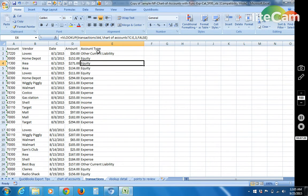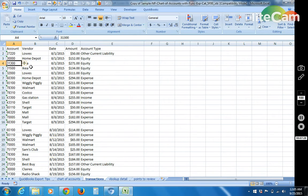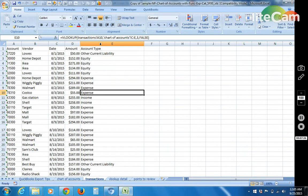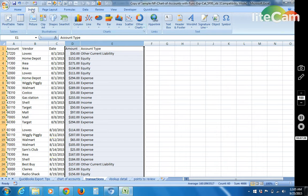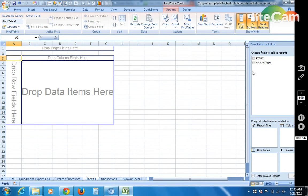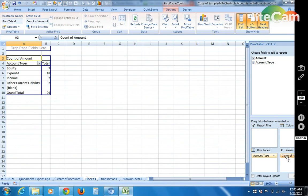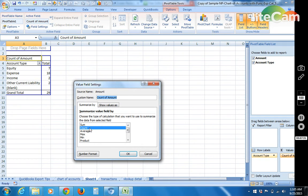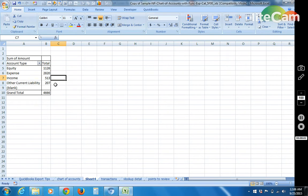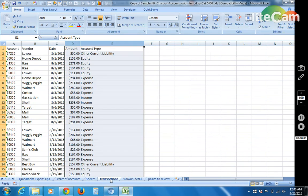And you could then take this information. Let's say the categorization was so that you could do a pivot table and figure out, you know, how much did we spend with the equity account, how much did we spend with expenses. You could easily do like a pivot table that shows like account type and the amount. So right here now we could see we spent $28.20 in expense, $11.26 in equity, $5.13 in income, $2.07 in other current liability.